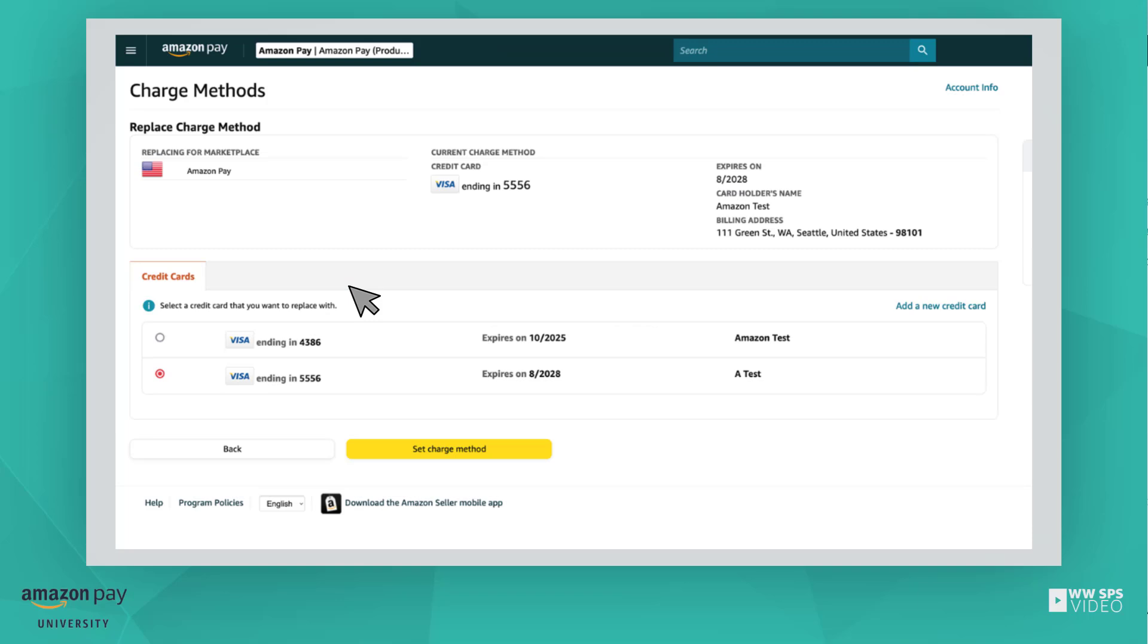If you have other valid credit cards on file, you can simply select one of them and select Set Charge Method.